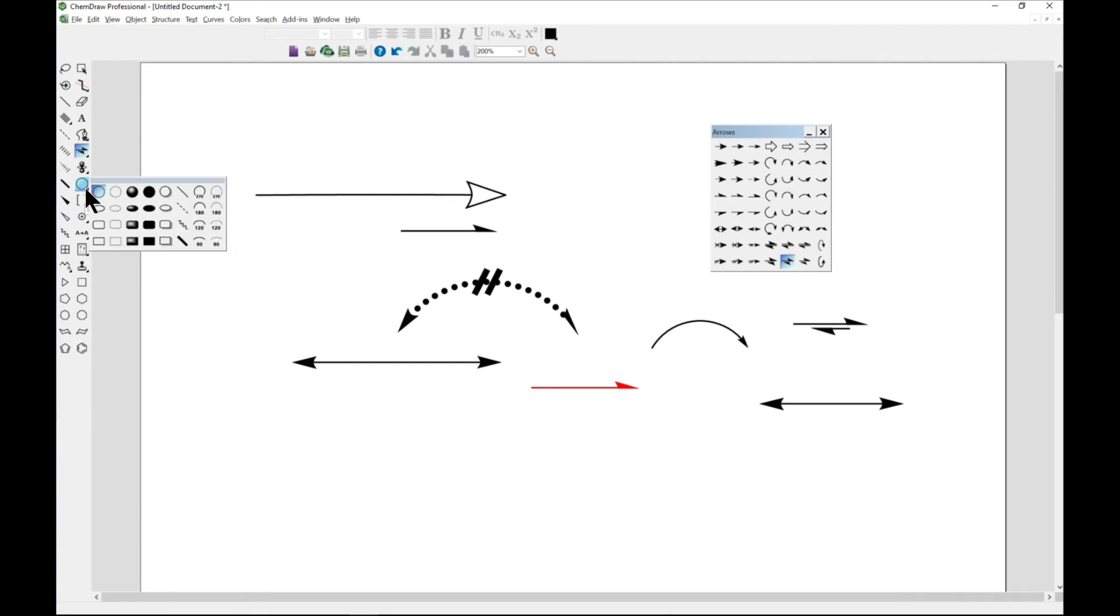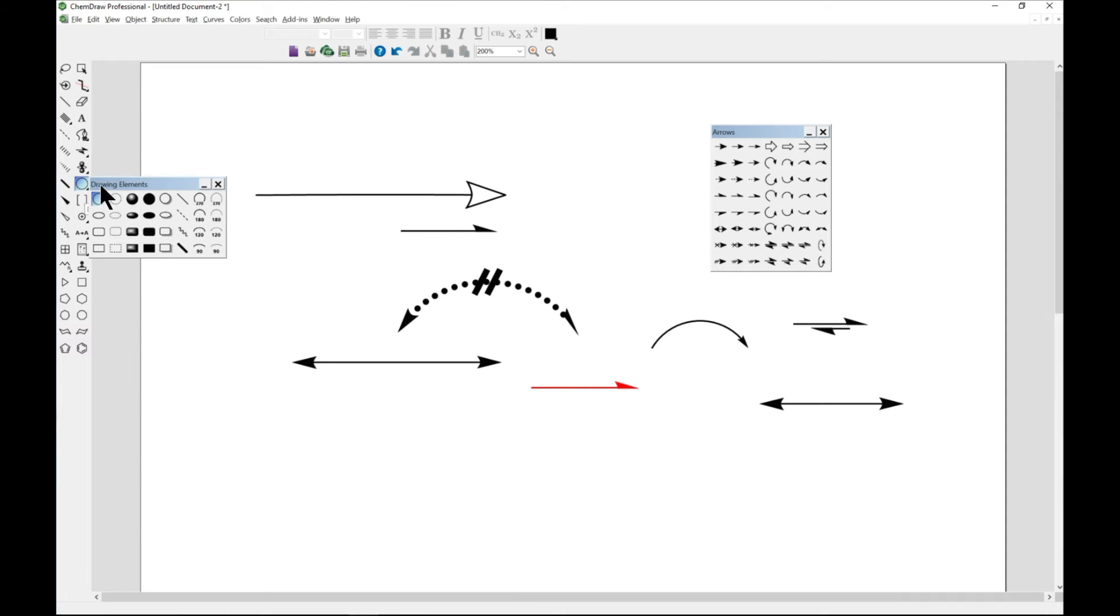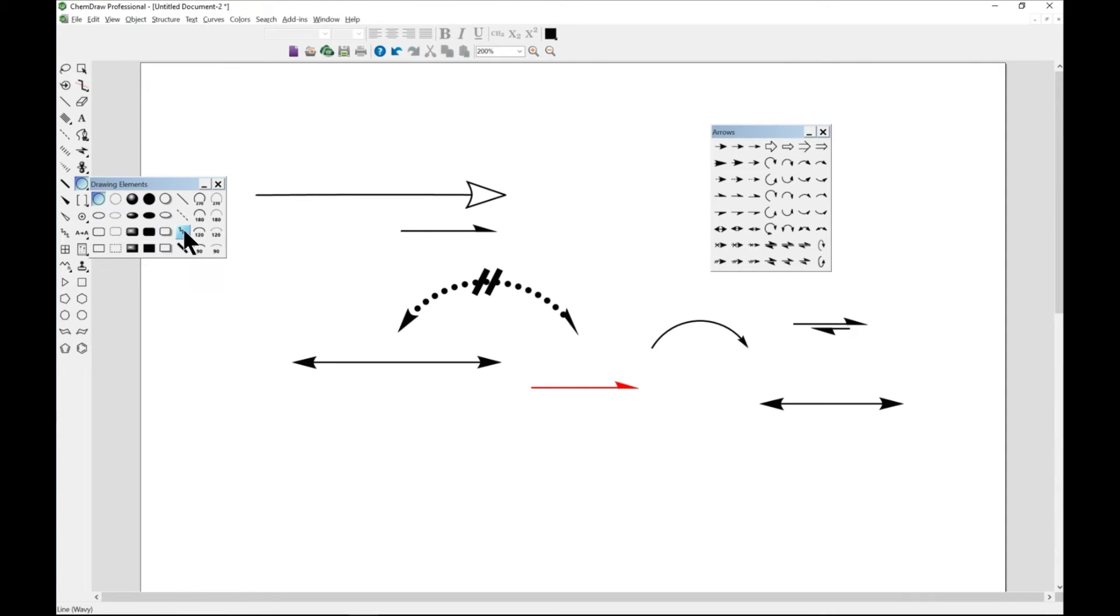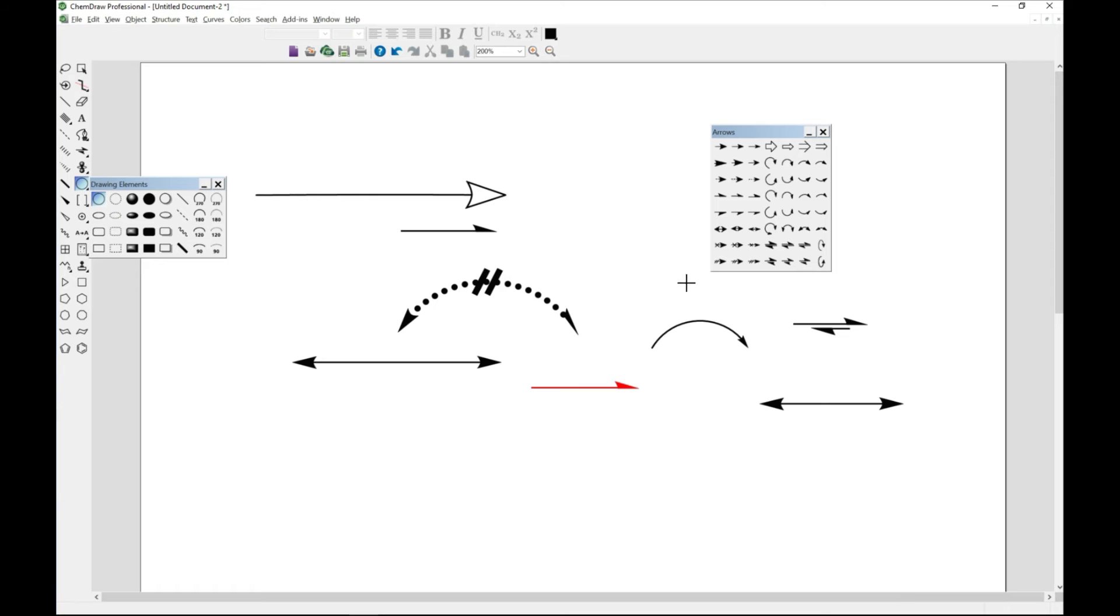From your drawing element, you can see so many different things that you can draw like a circle with shadow, dash circle.